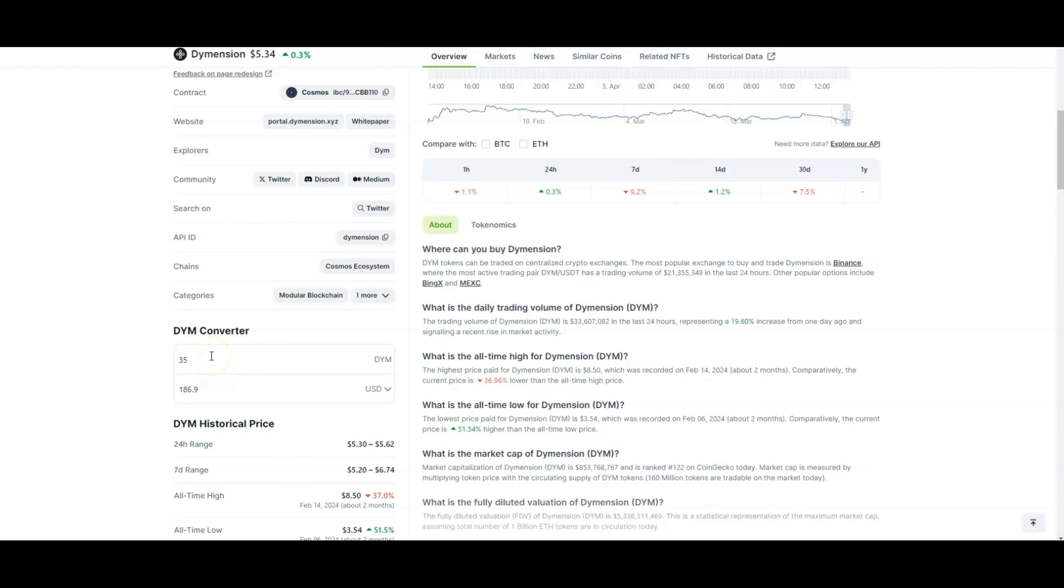Heading over to Dimension, Dimension sitting at $5.34 right now. Not bad. 35 DIM will cost you $186. If you already have Dimension from the airdrop, you will be set perfectly. Now I've sold my Dimension airdrop and I did buy back. I did buy a lot more Dimension. Right now I am staking some, like I think like 50 of them. I don't remember how much Dimension I actually have in that Keplr wallet, but it's around this right here that I'm actually staking to try to get these airdrops.